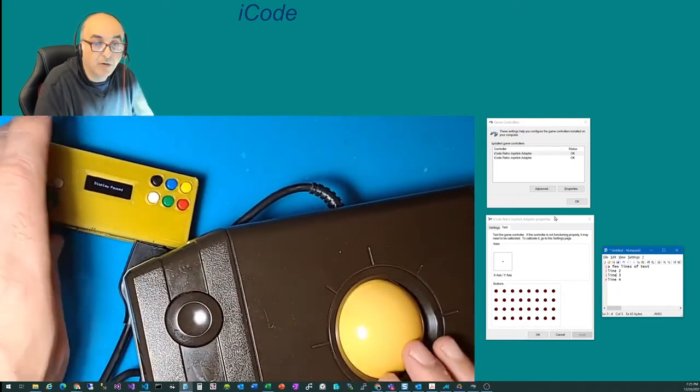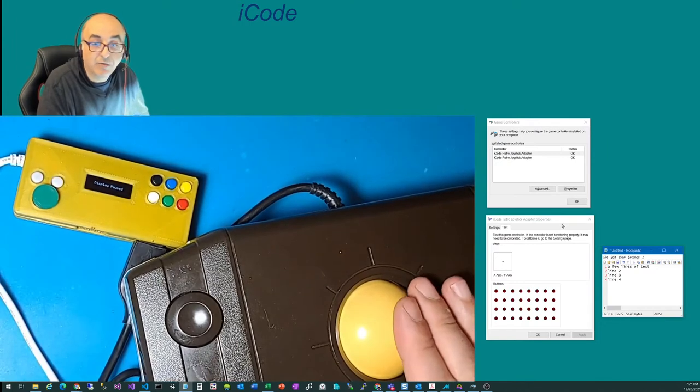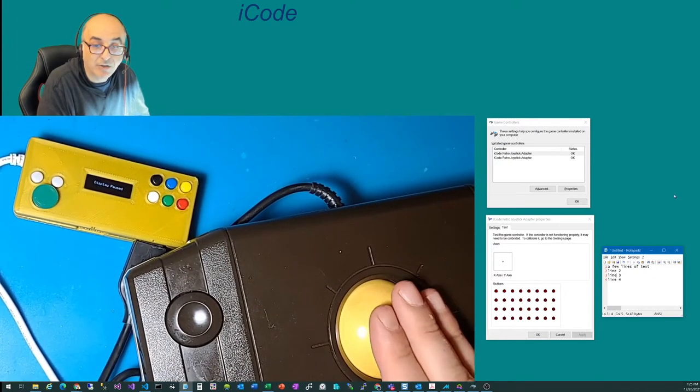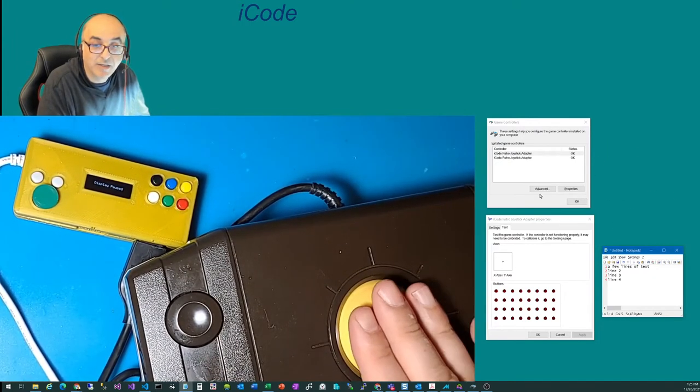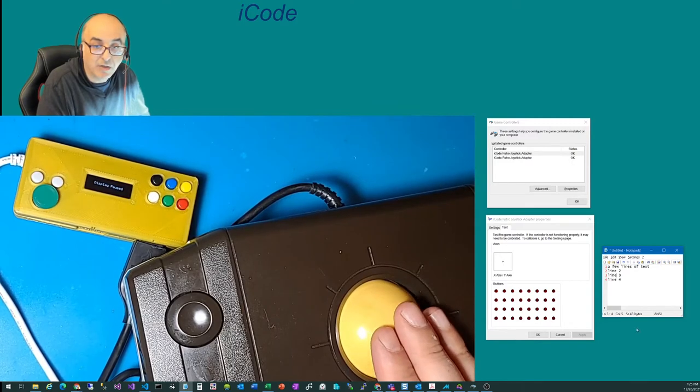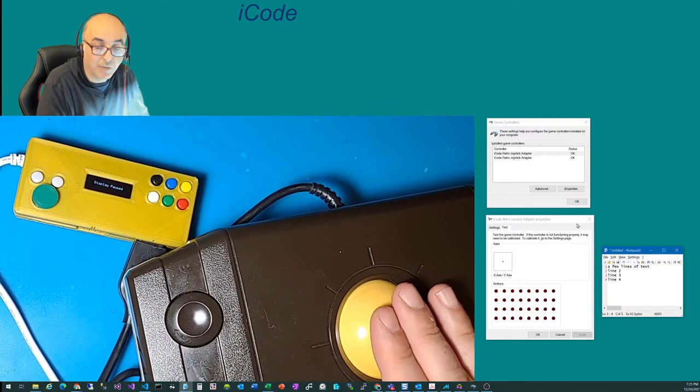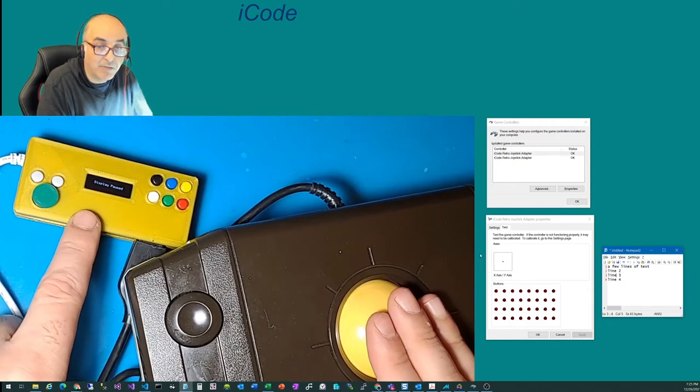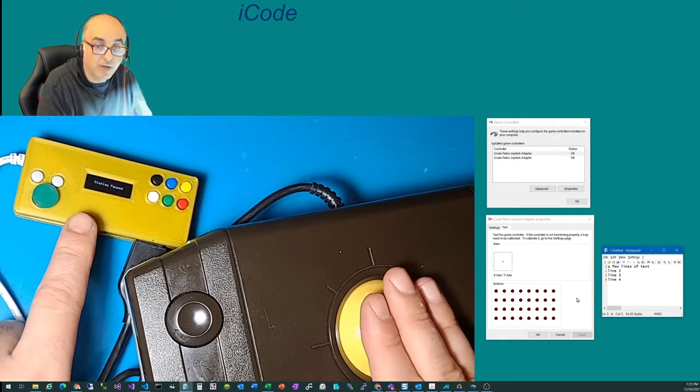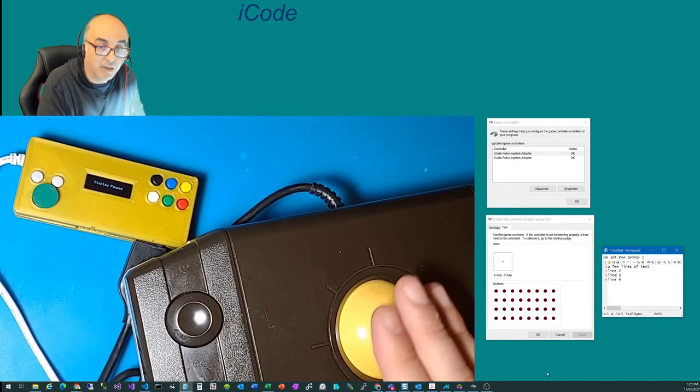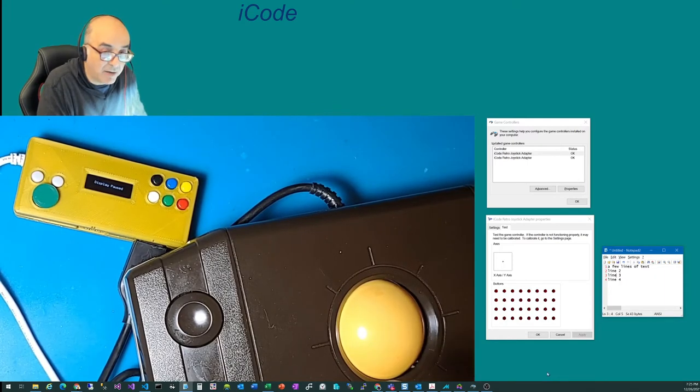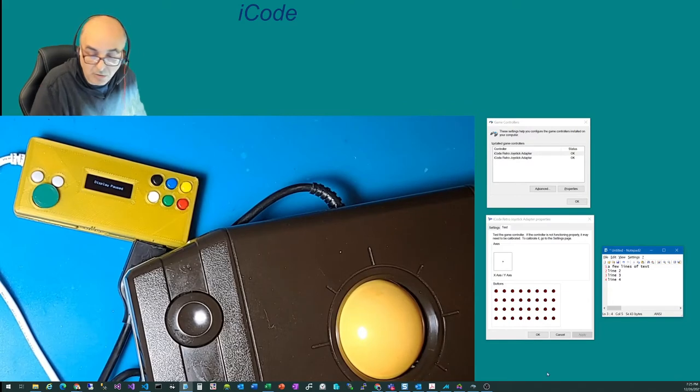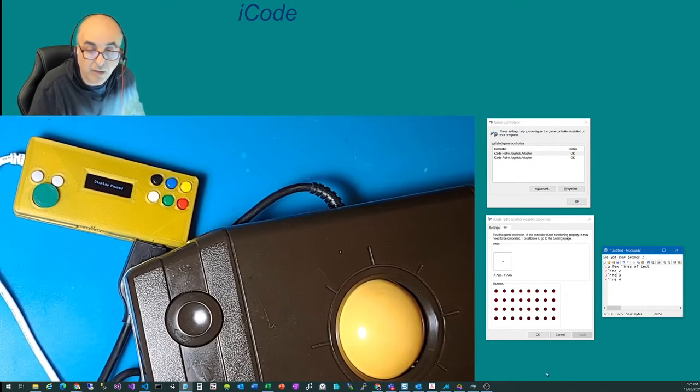So notice that now when I move the trackball, my mouse is actually moving. So as I spin, the trackball is emulating a mouse. This is exactly what we want. So this device can actually emulate a mouse using your trackball. And this will make it be able to work as a trackball in MAME and other emulation.